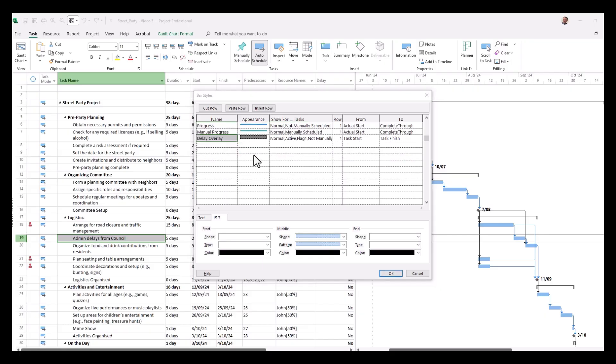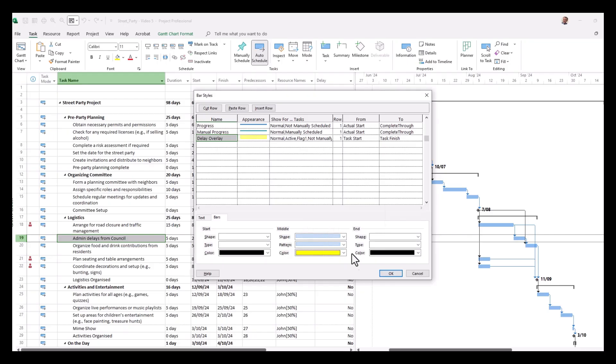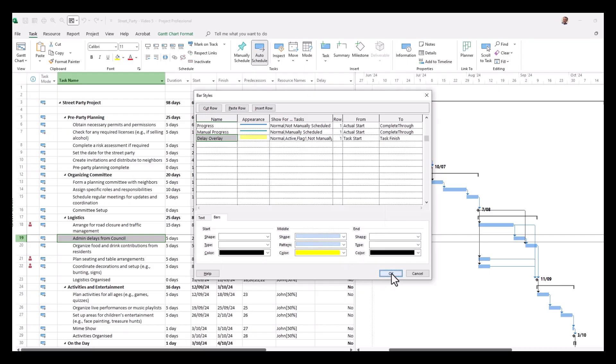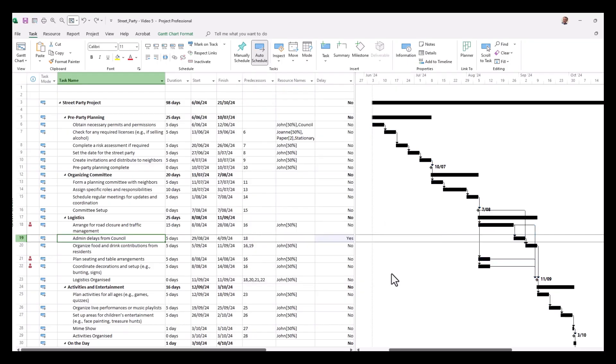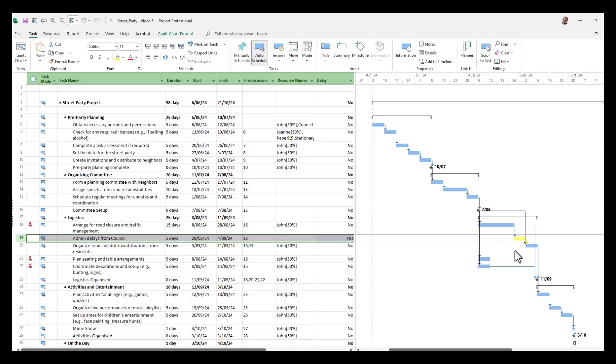Now that we've got those details inserted in the show for tasks, we might adjust our appearance to make it stand out on the sheet. So we'll change the fill color from a dark, maybe something that stands out like a yellow, and then we'll click OK. And there you have it, you can see that our delay now corresponds to a yellow bar.